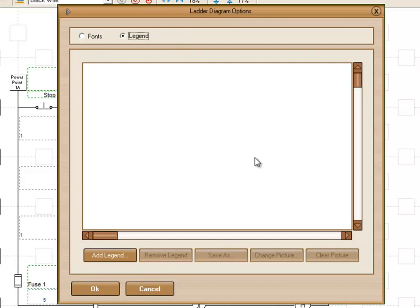This window shows you your current legend that you have available, which in this case we don't have any. So we're going to go down to Add Legend.